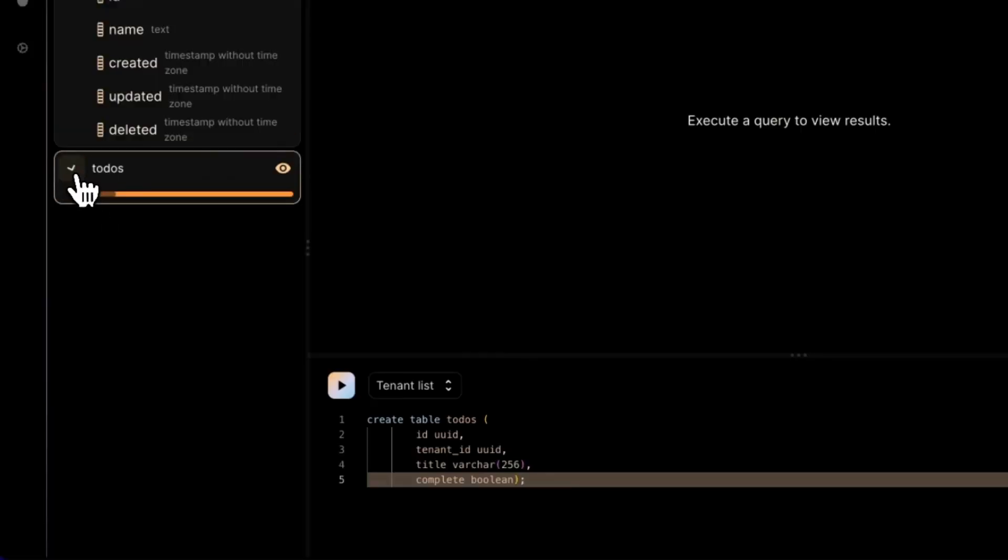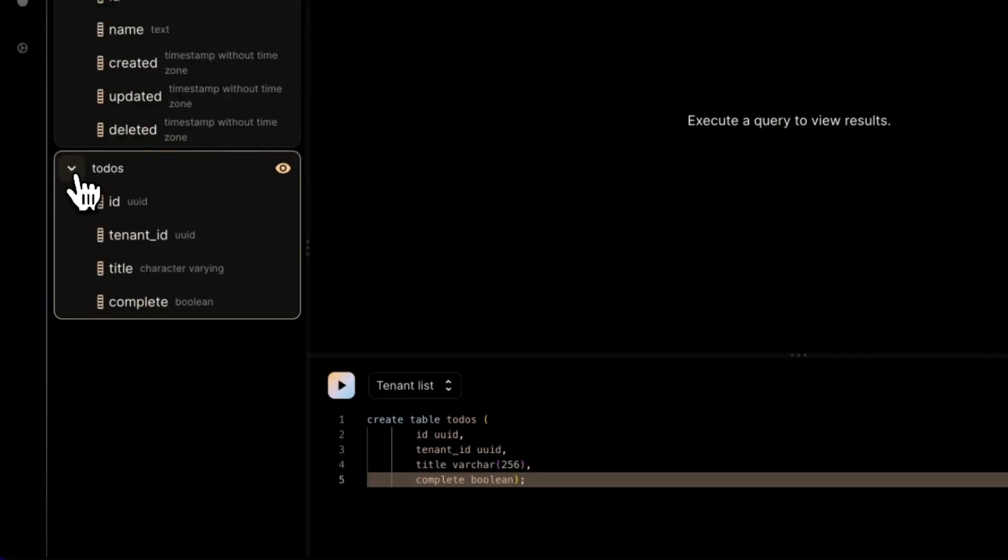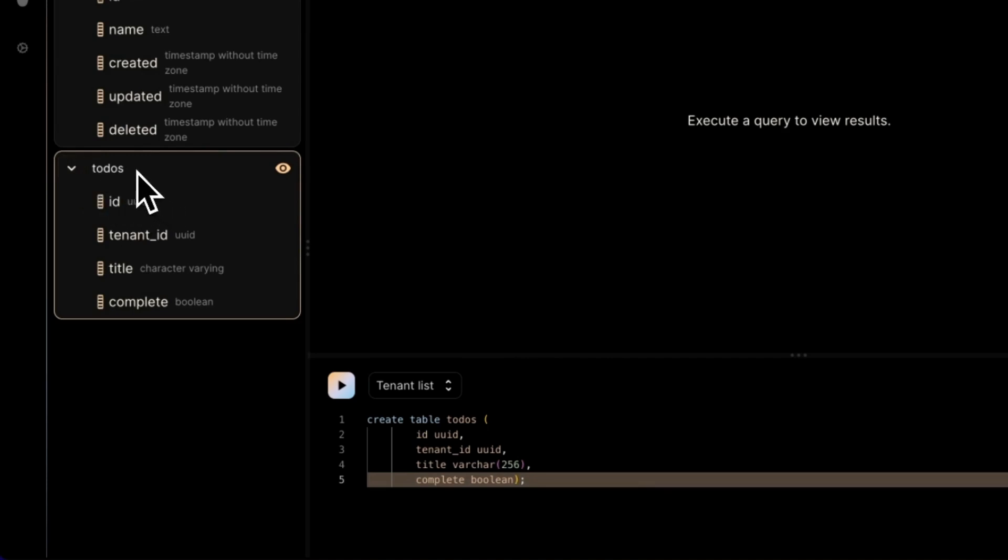Here it is. We have a to-do list and that's where we're going to store our to-dos. One of the things I want you to pay attention to is that we have a column called tenant ID. The idea is that every row in the table is a task and it belongs to a different tenant. Each tenant will have its own to-do list.